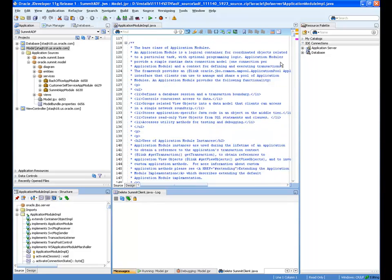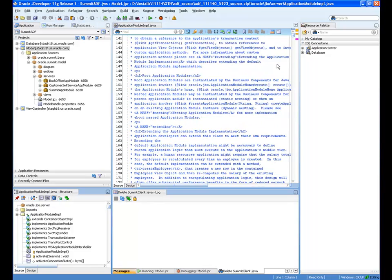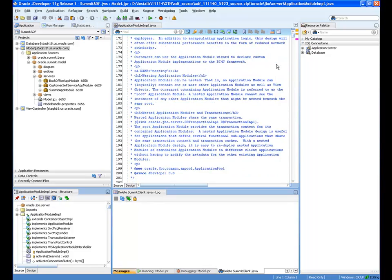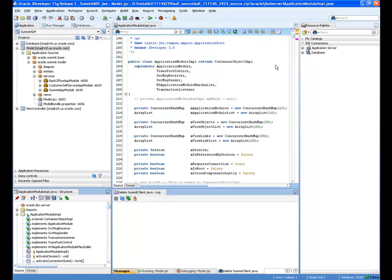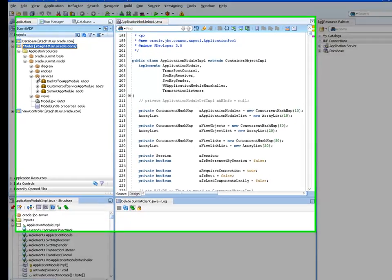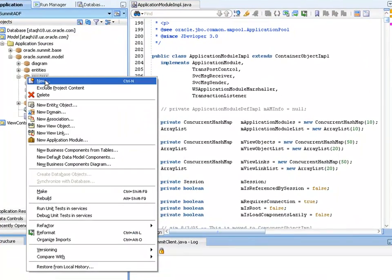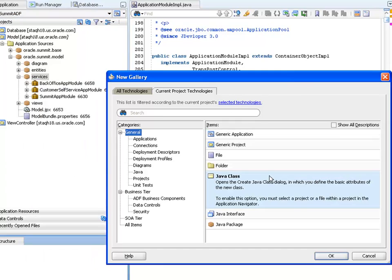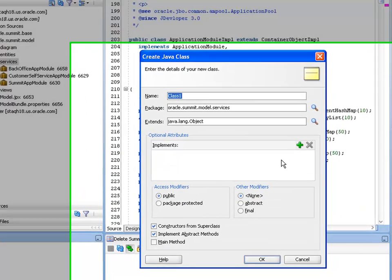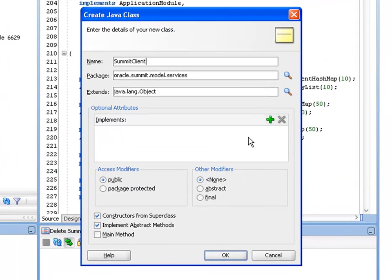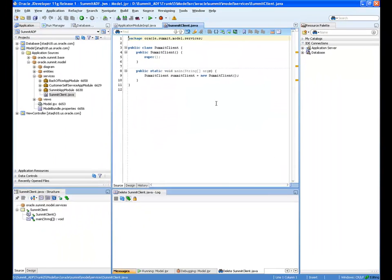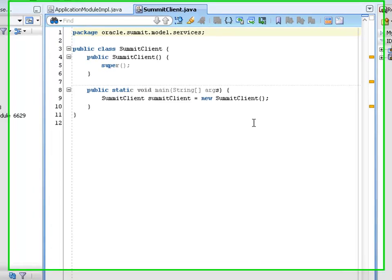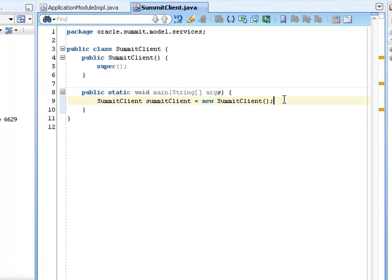A good tip for debugging an ADF business components application module and its methods is to create a sample client. So I'll go ahead and create a class for that. I'll name the class SummitClient and generate a main method.